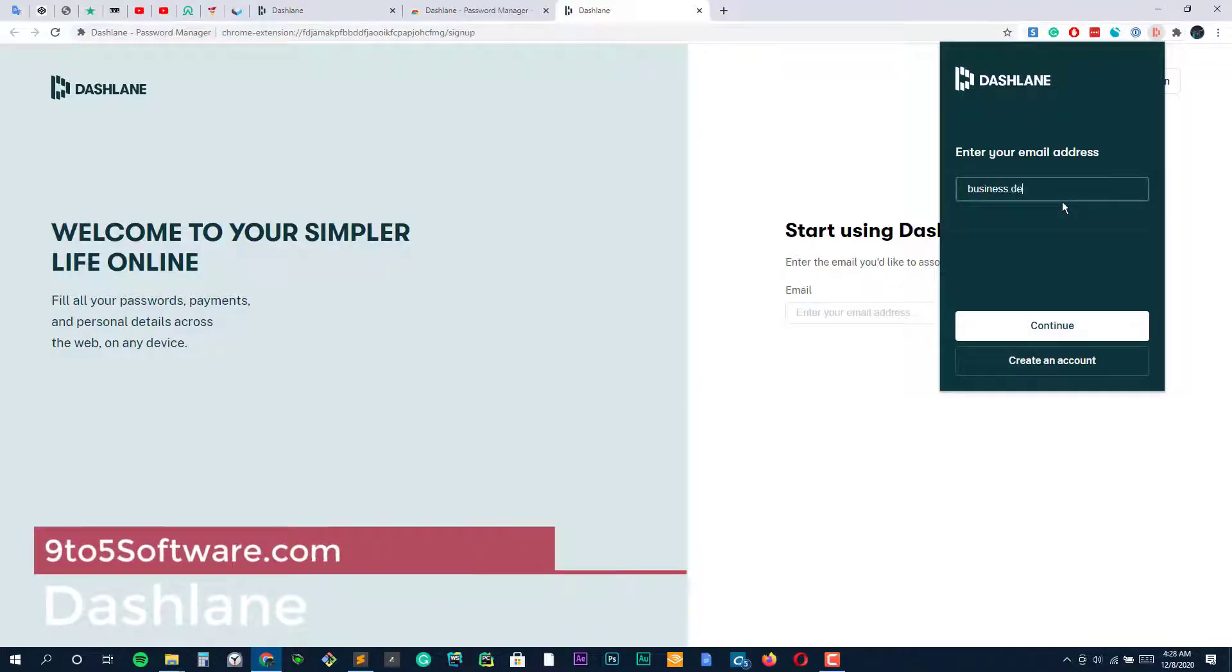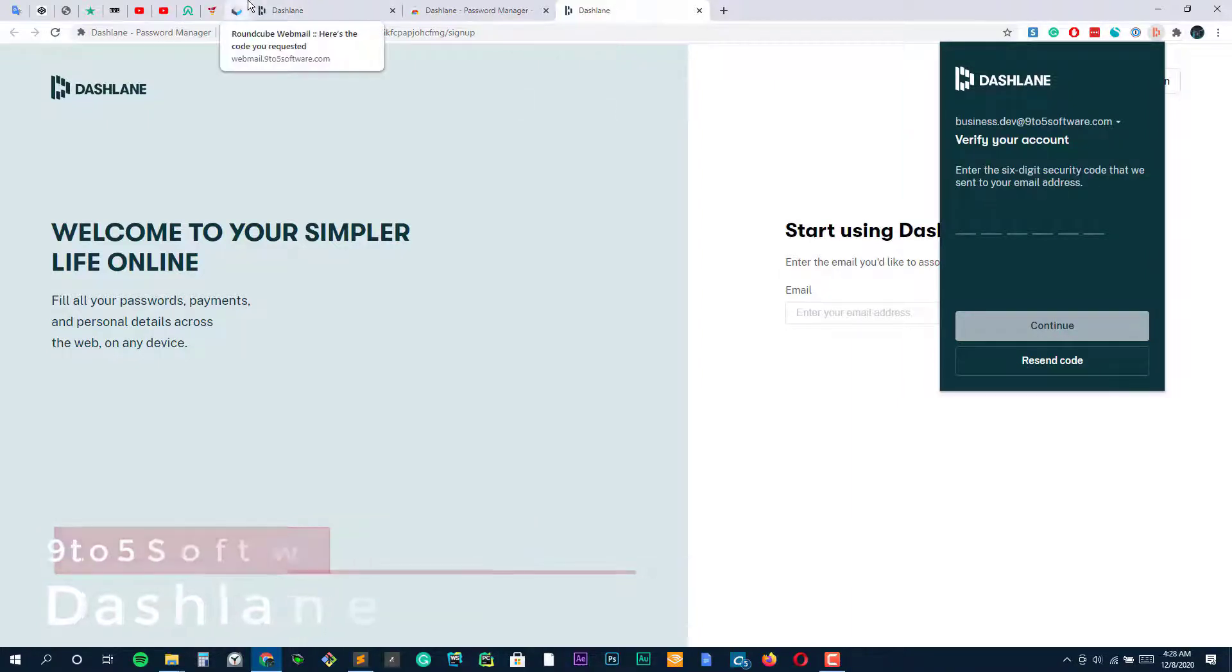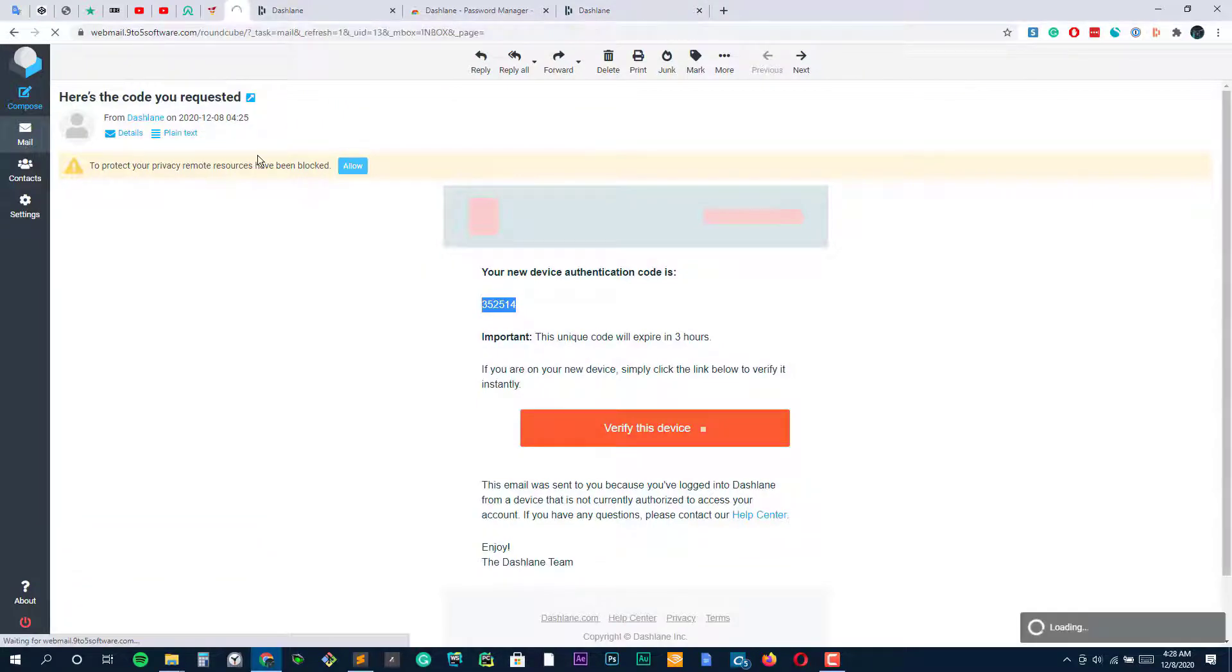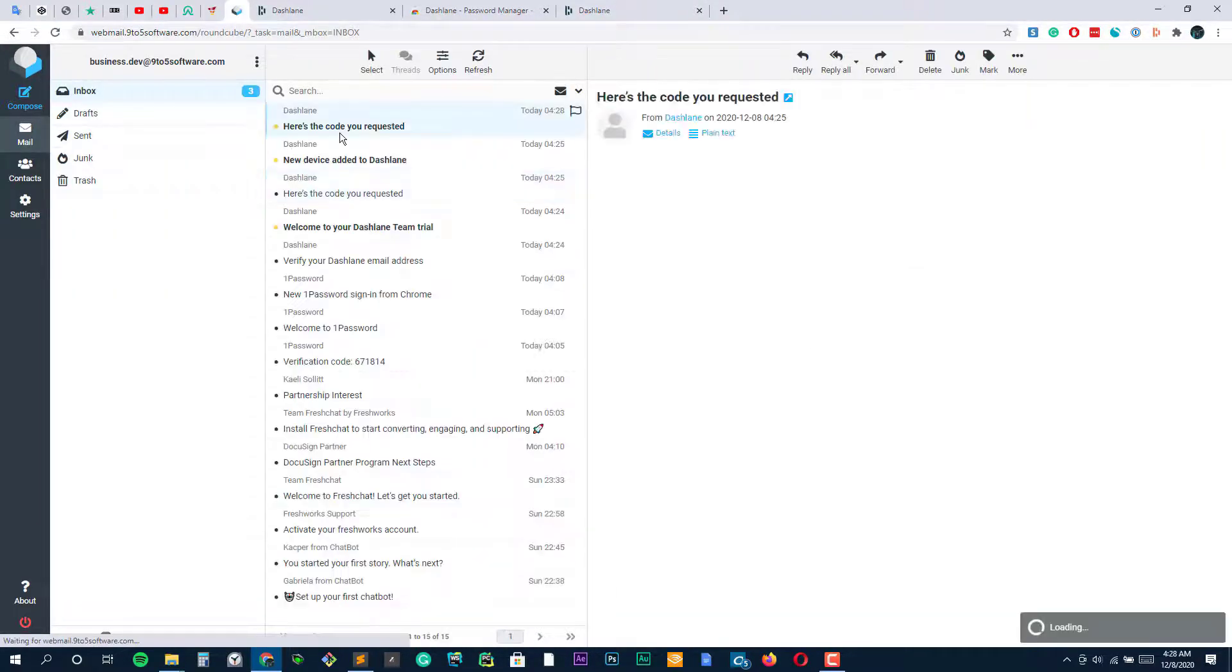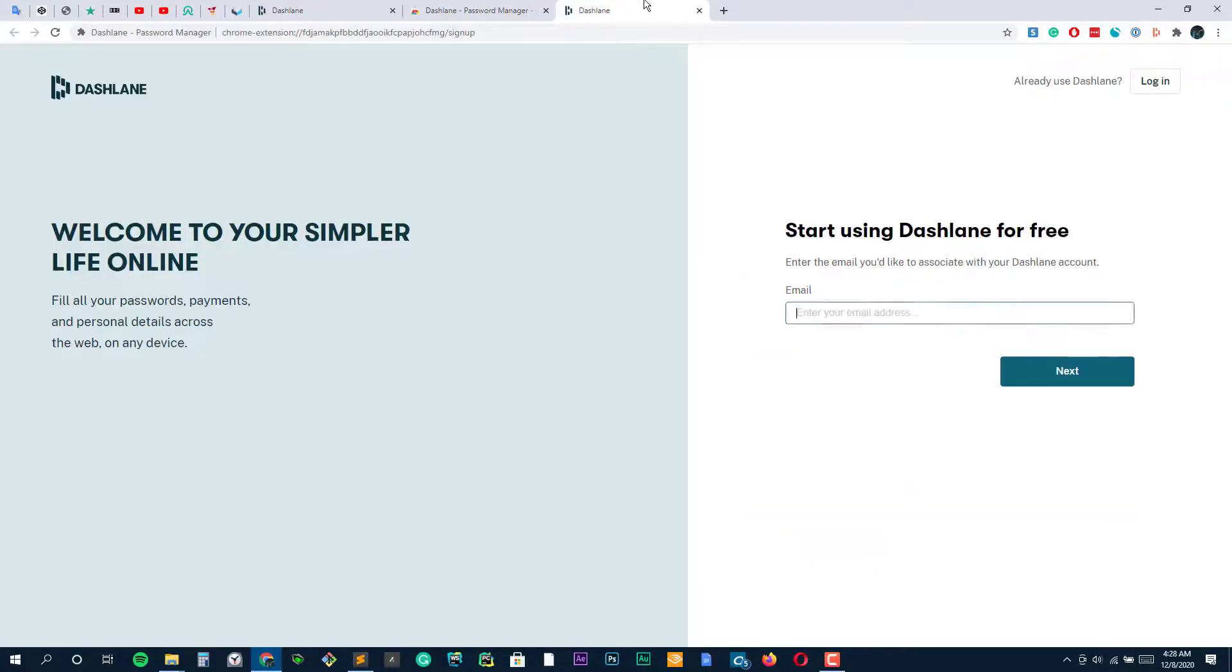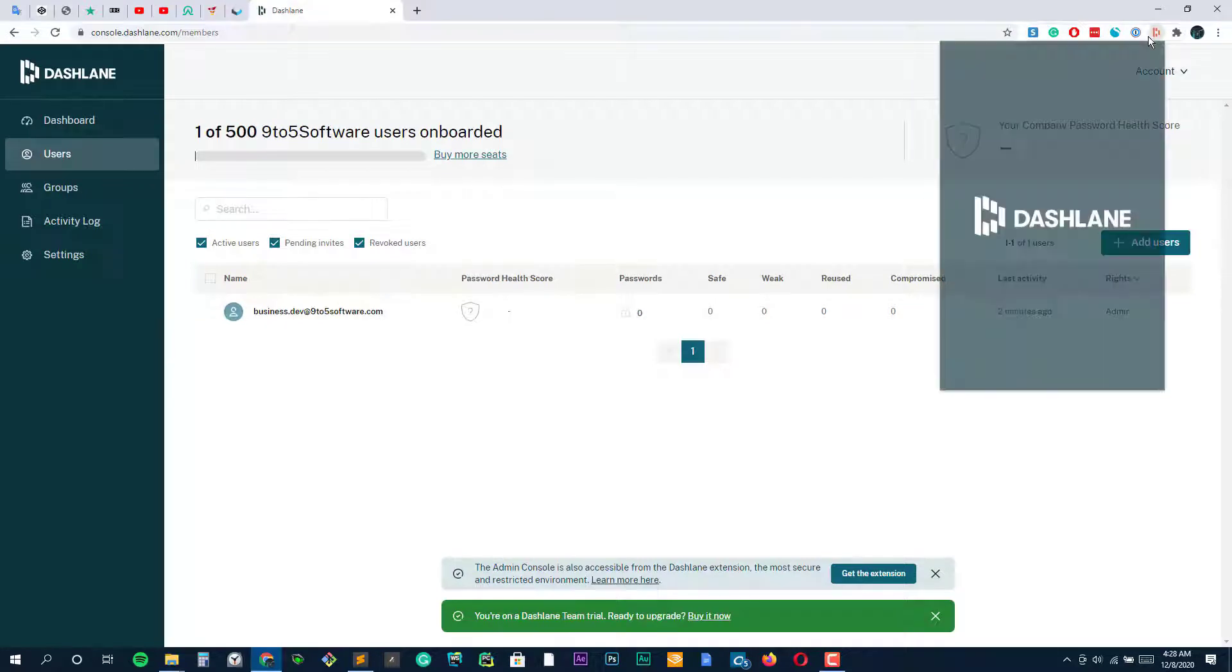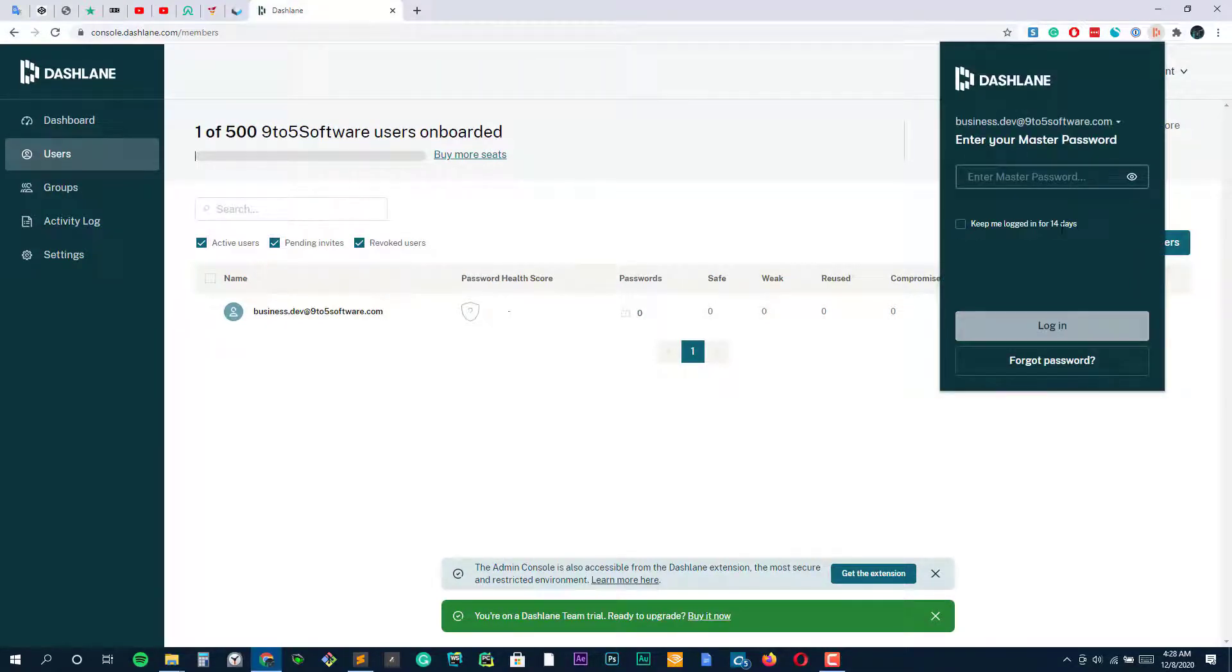Dashlane. At its core, Dashlane stores all of your passwords securely in the cloud. To access your stored passwords, you just enter a single master password, but there's so much more to it than that. To start, Dashlane can automatically generate secure passwords every time you create a new login. This way, you never have to worry if your password is strong enough.